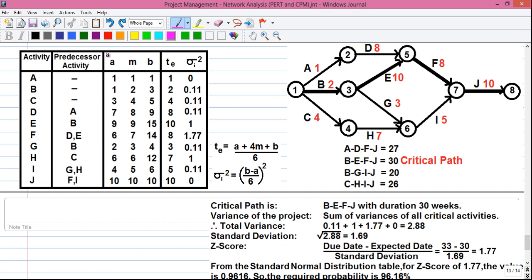First, look at the table given in the question. The table has 5 columns. Number 1 is the activity column which contains all the activities we need to draw the network diagram. Next are the predecessor activities. Predecessor activity means an activity which must be completed before another activity can start. For example, activity A must be completed before activity D can be started. We will consider only the activity column and the predecessor activity column to draw the network diagram. Later we will incorporate the rest of the values.